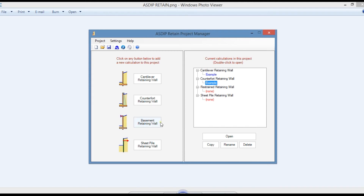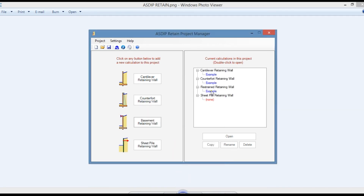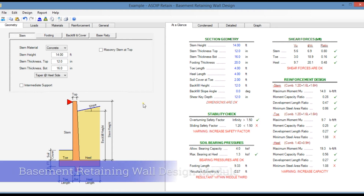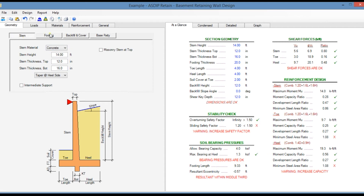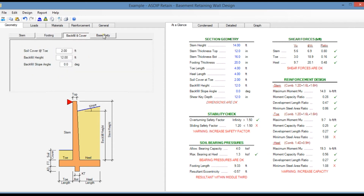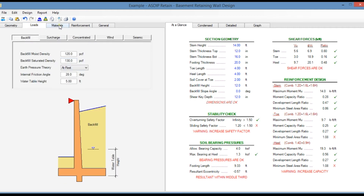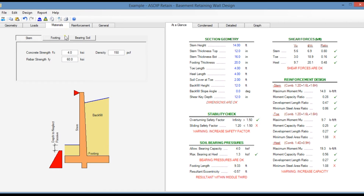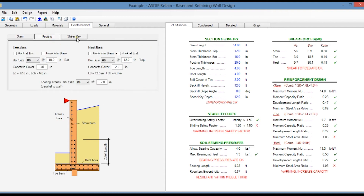Let's go back to the project manager and create a calculation for a basement retaining wall. This is the template for a basement retaining wall design in ASDIP Retain. As in the previous modules, you enter the geometry information for the stem, the footing, and the backfill and cover. Here the base fixity can be specified either as pinned at base or fixed at base. The loads tab and material properties are entered similarly to the previous modules. In the reinforcement tab, you can specify the rebar for the stem, the footing, and the shear key.